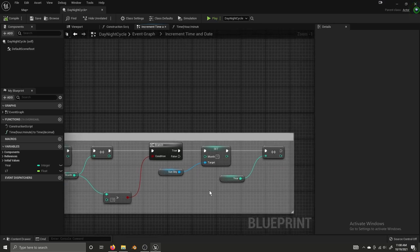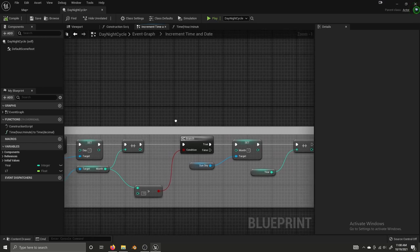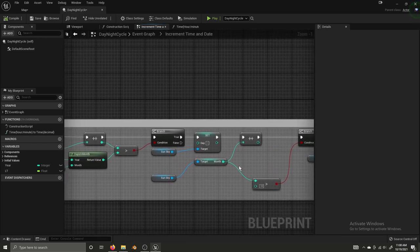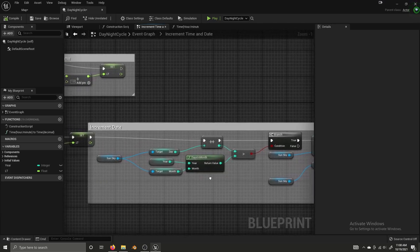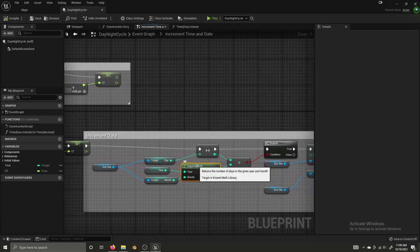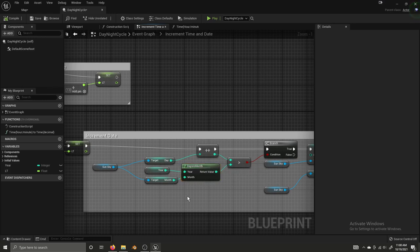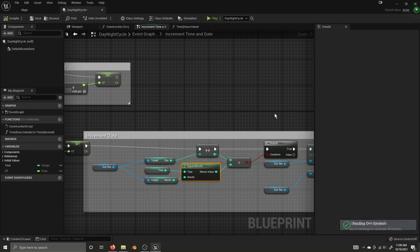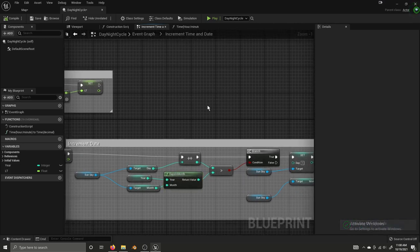We then increment the month, and if the month is greater than 12 we set it back to 1 and increment the year. Years don't repeat so we don't have to worry about that. The Days In Month function is really useful here — it's built into Unreal Engine. We could hard-code the days per month but then there's February and leap years and that's a lot to track, so this pure function handles it wonderfully.